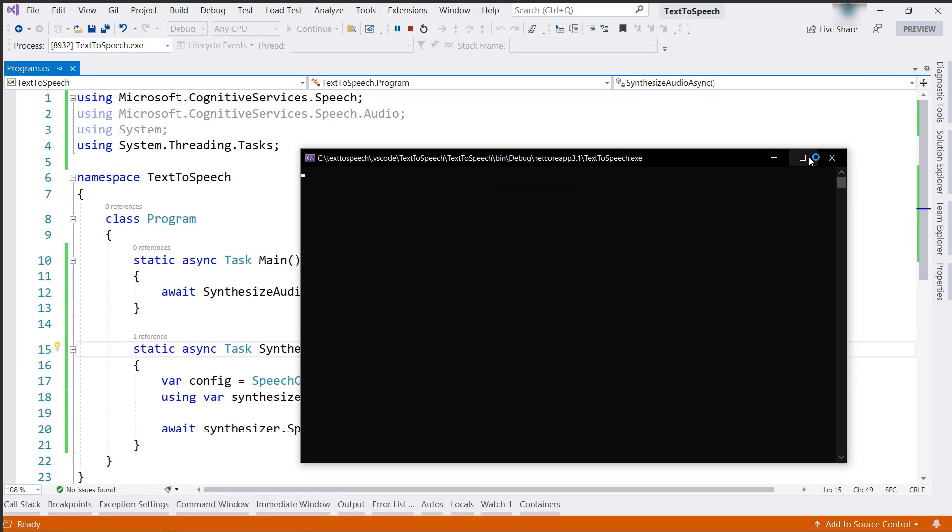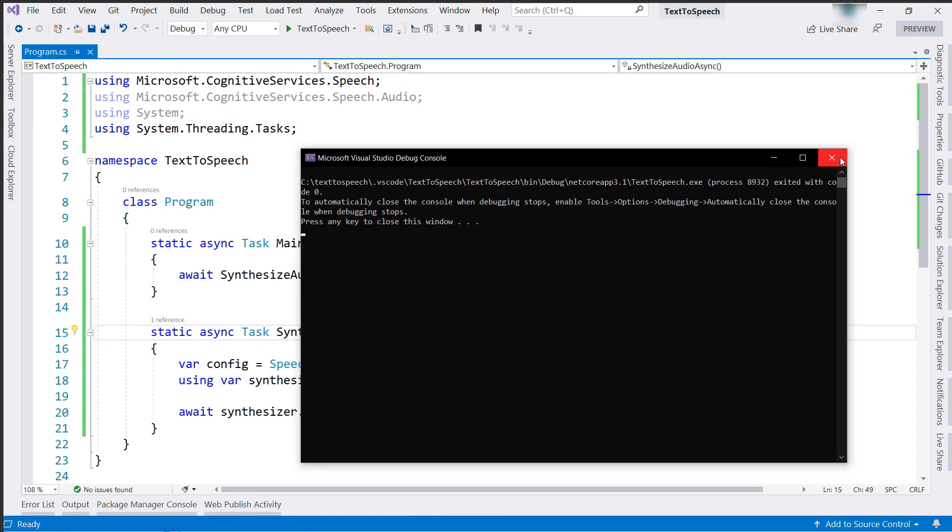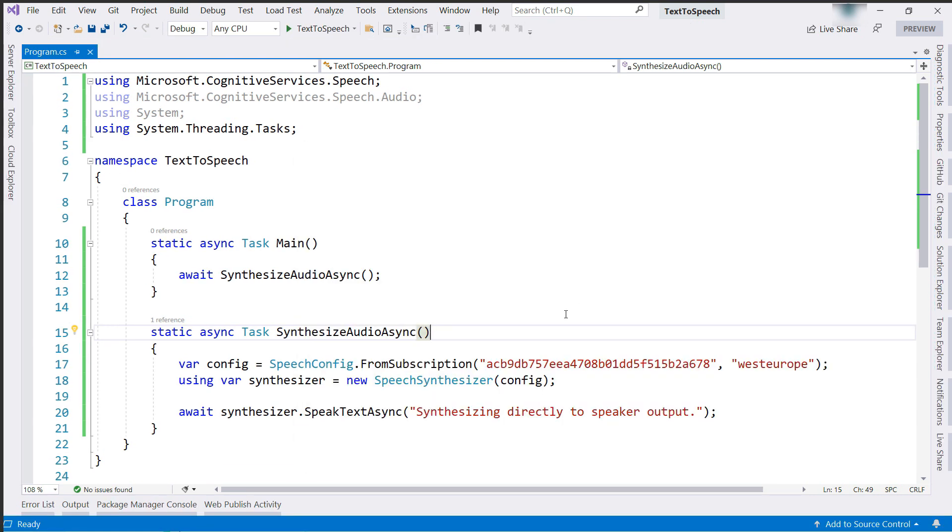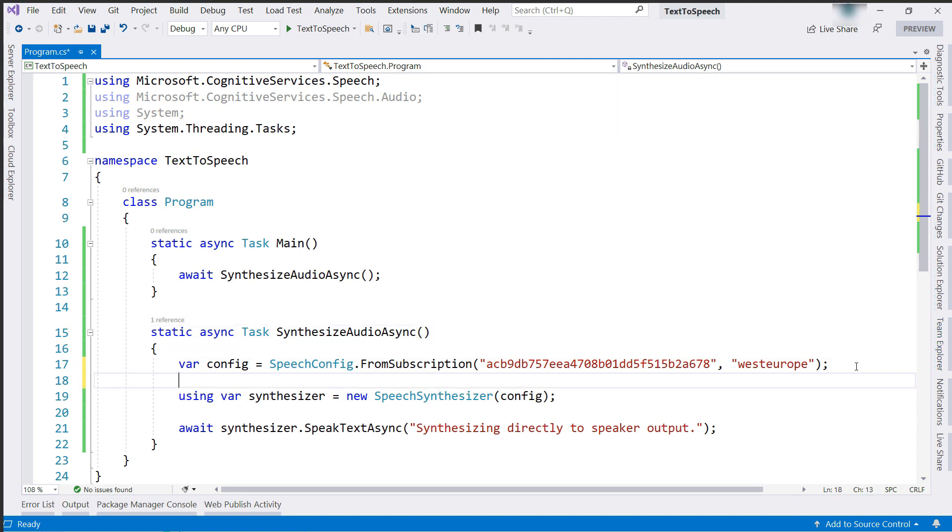Synthesizing directly to speaker output. See, the audio comes directly from the default audio device. Cool. These are the default settings, which means that the service detects the language of the text and uses the default voice to synthesize it. It uses US English for this.